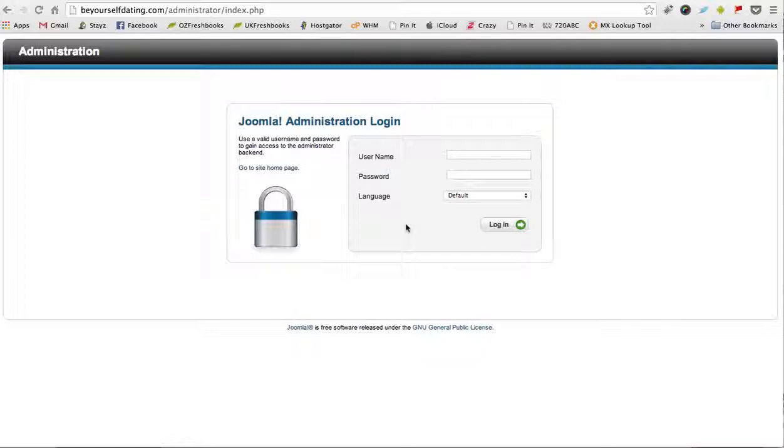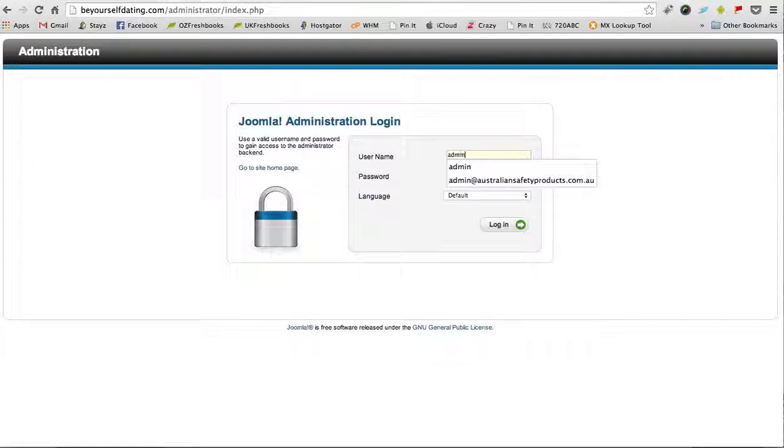Hello, in this tutorial I'm going to show you how the backend of your dating website will work. First of all, head over to beyourselfdating.com/administrator and then enter your username and password here.